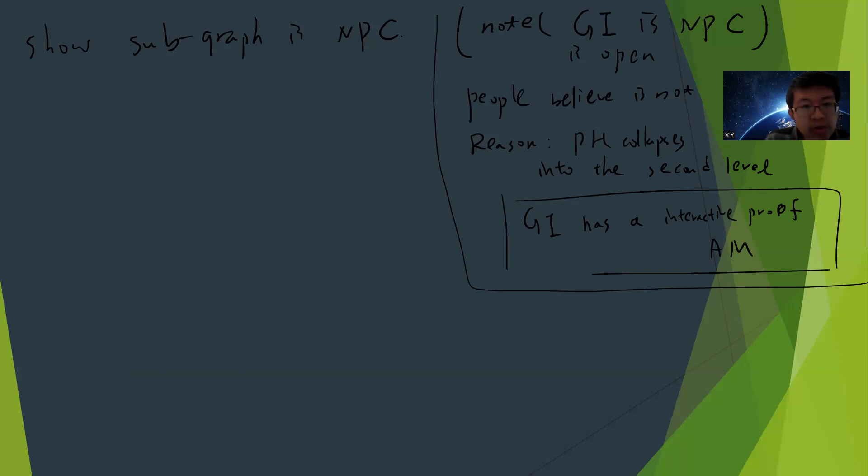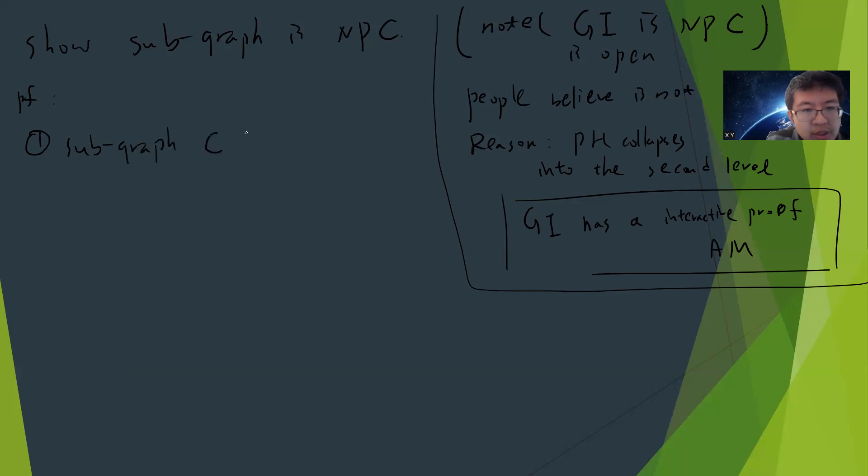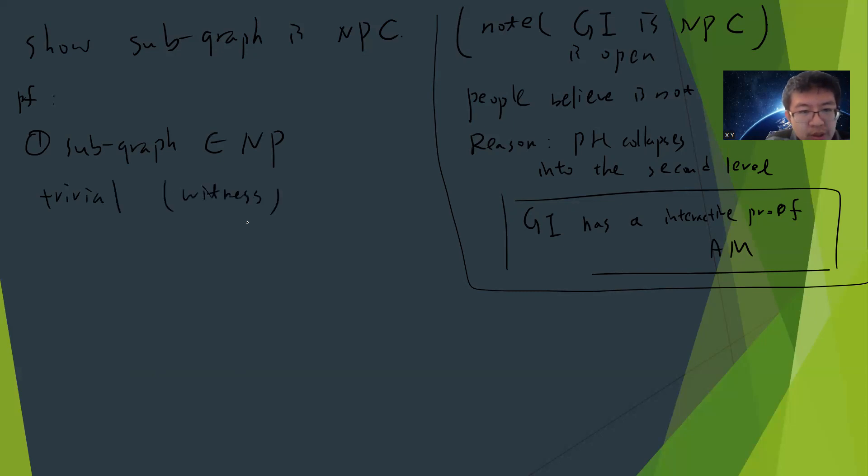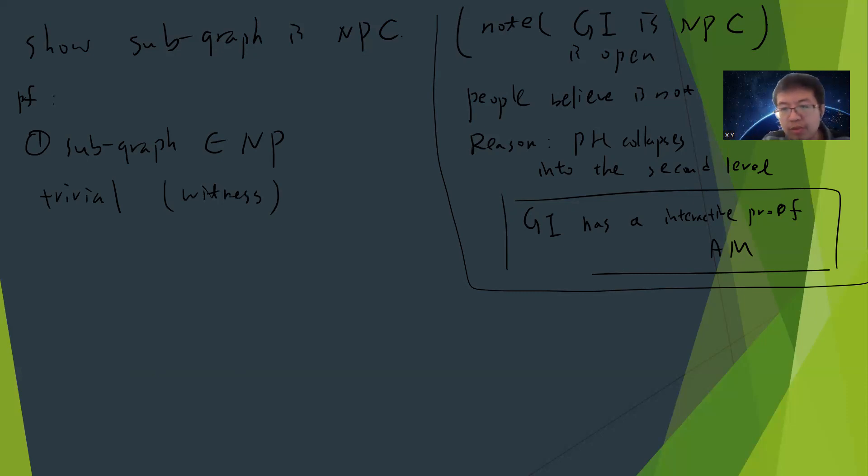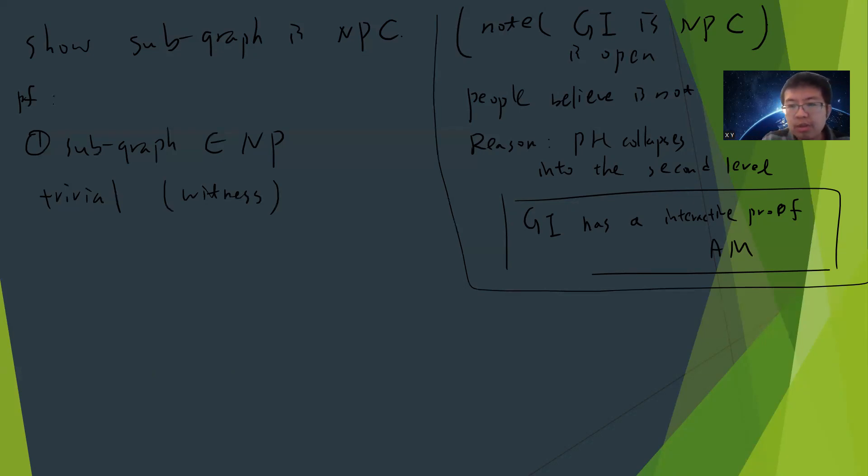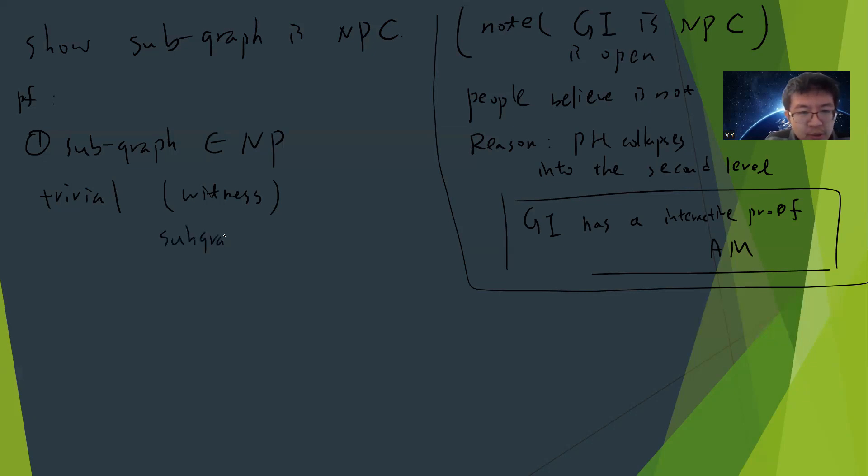For the proof: first we need to show that subgraph is in NP. This is trivial. The reason is you just provide a witness. If it's NP, you just say this vertex in G2 matches with the G1 vertices, then you check the edges. Just specify the mapping.